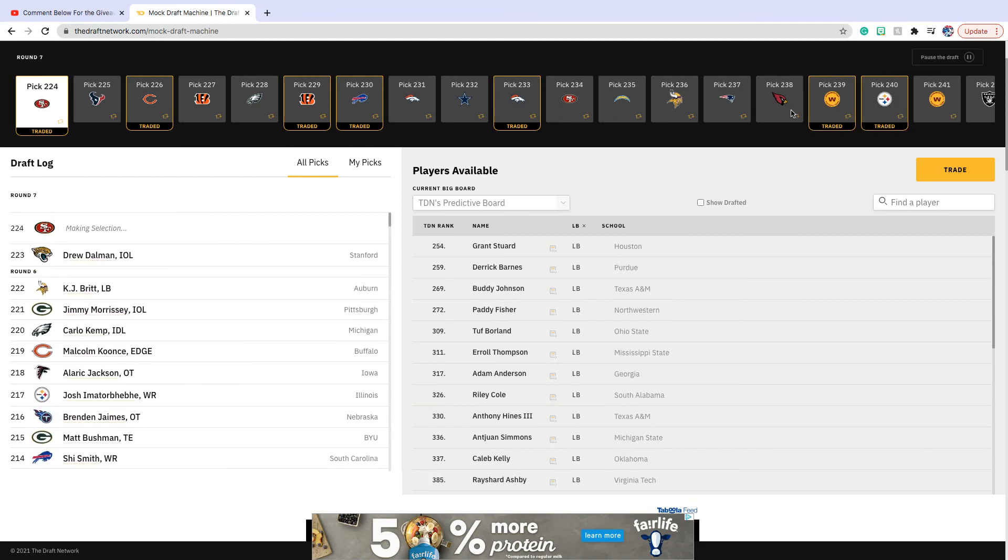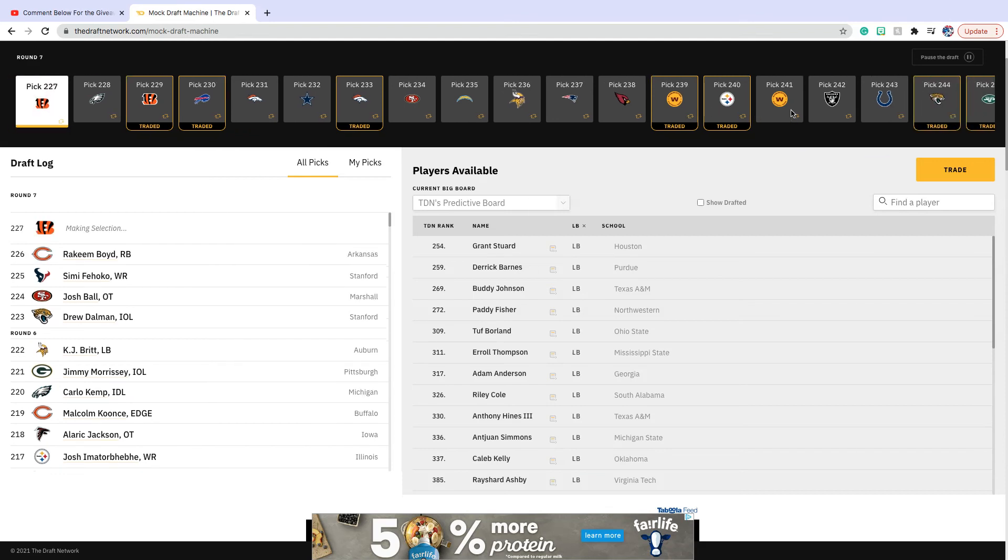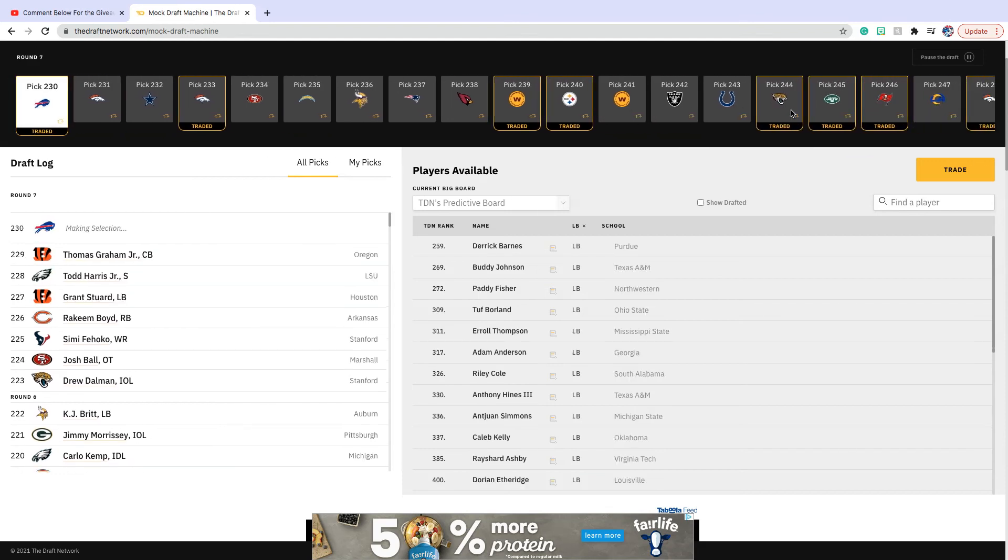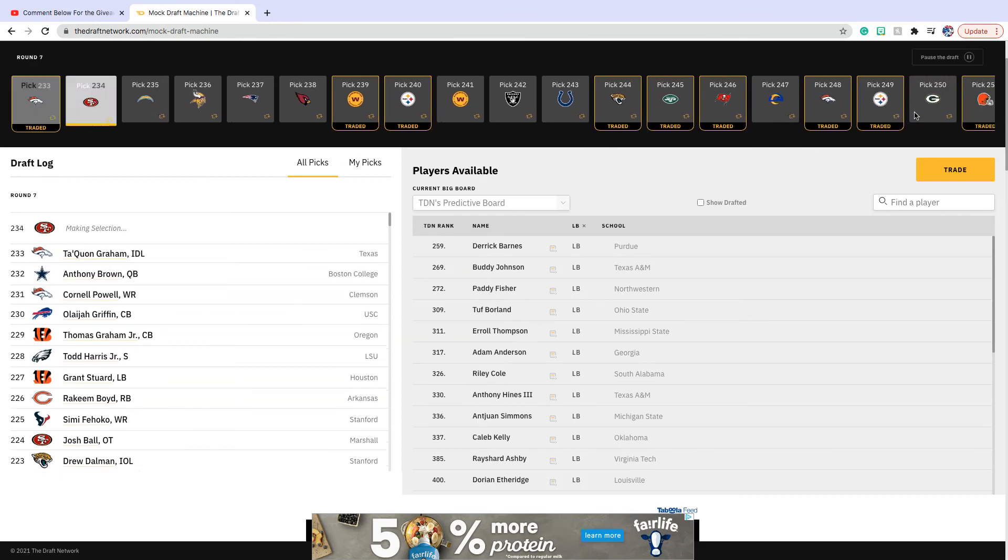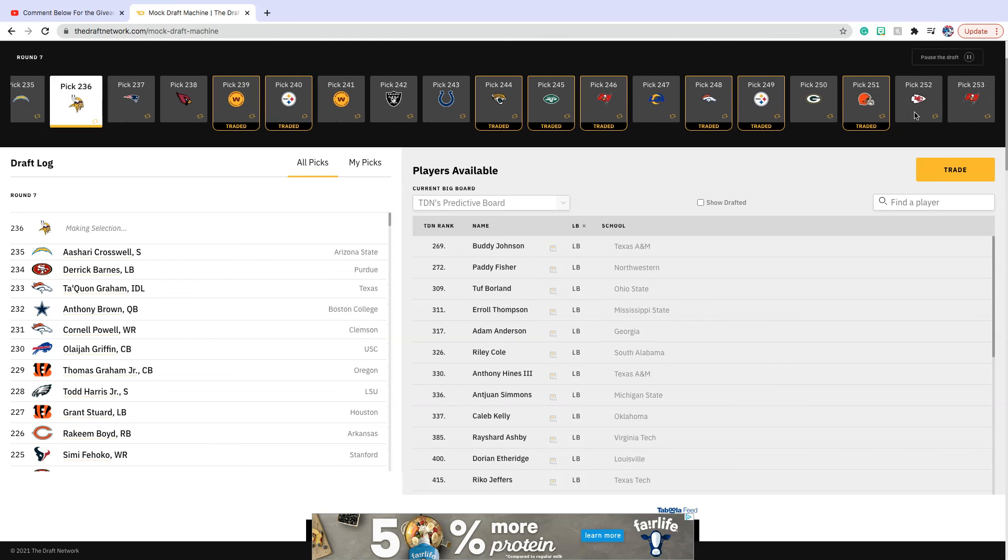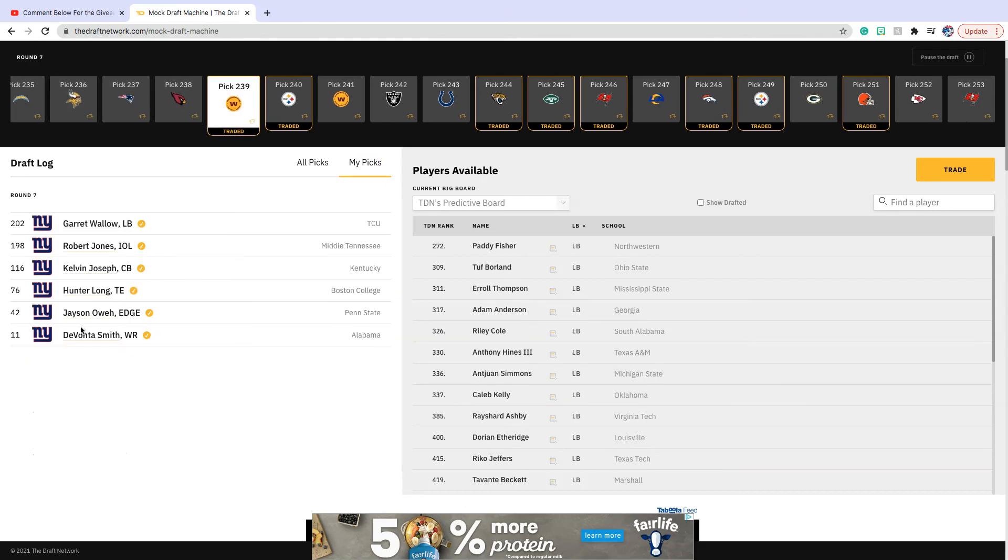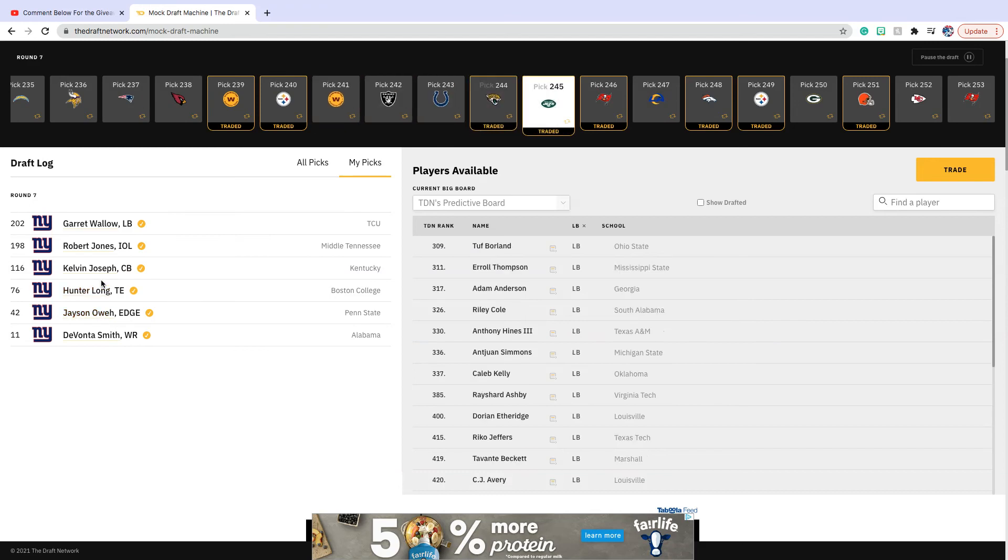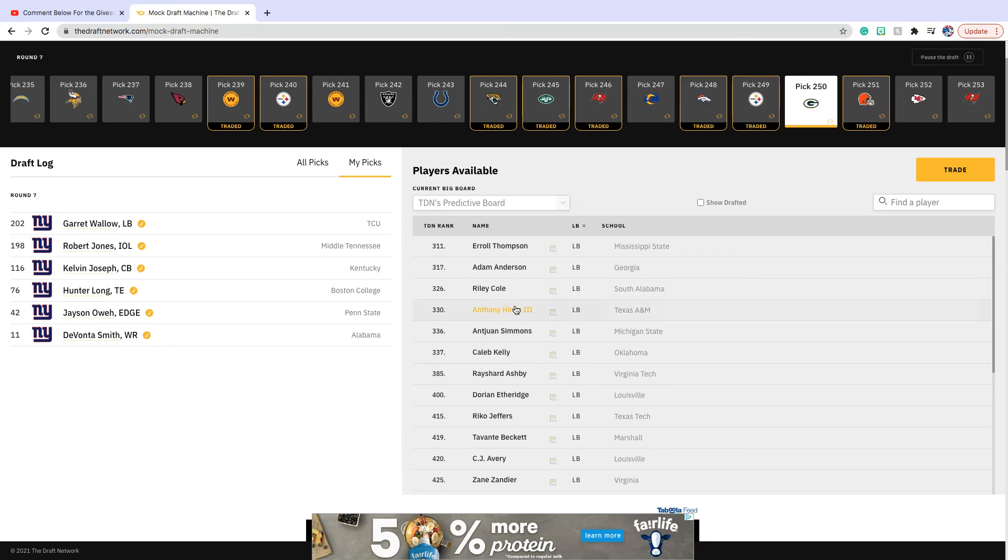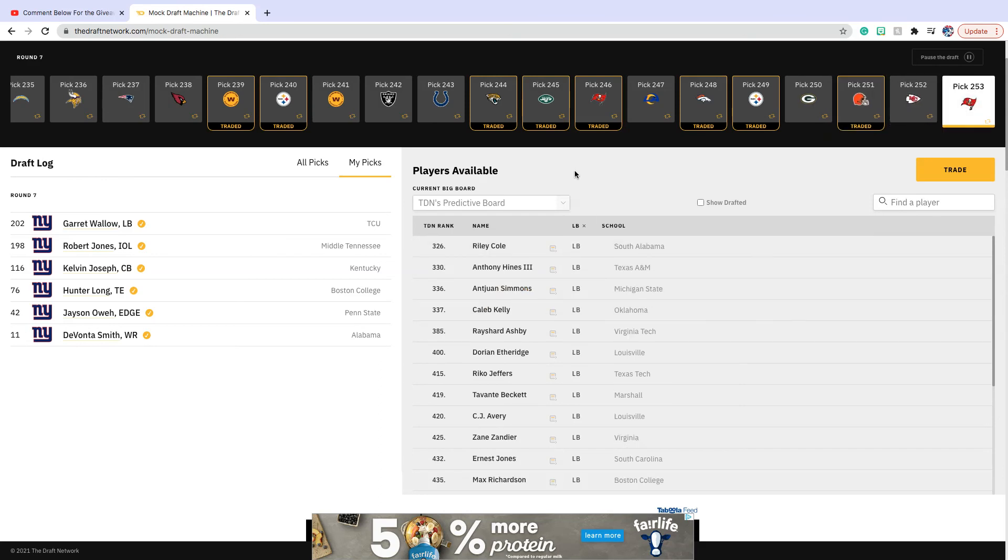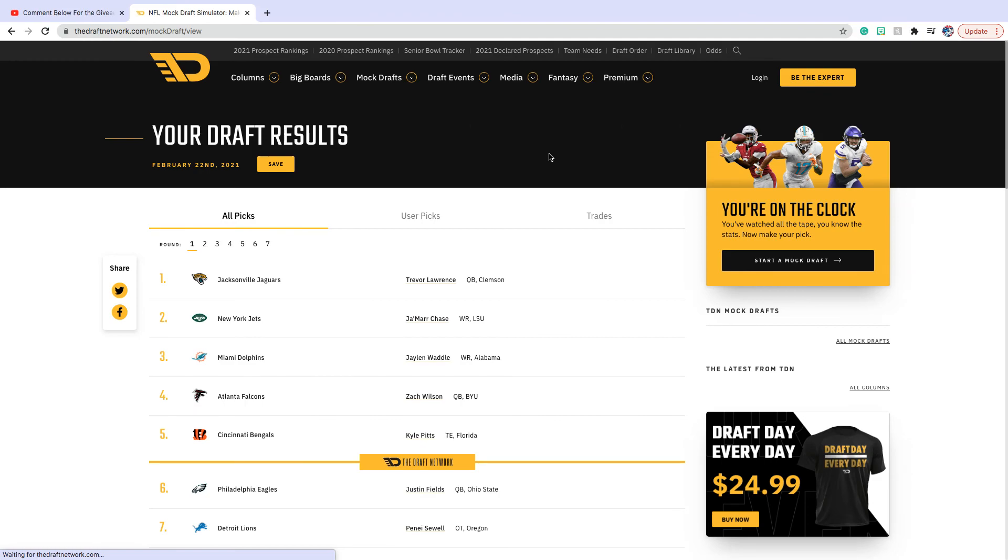We are on the board. That might have been our last pick. Thank you guys for watching. Here are our picks again: Davante Smith, Jayson Ossai, Hunter Long, Kelvin Joseph, Robert Jones, and Garrett Wallow. Thank you guys for watching. Please like, subscribe, turn on the post notifications, and remember to comment for the giveaway. There's not many people who've commented so far, so your chances are very high. Thank you guys for watching.